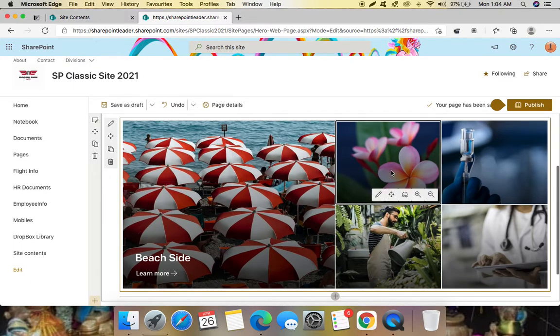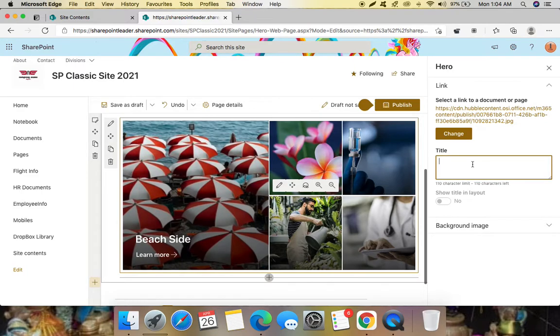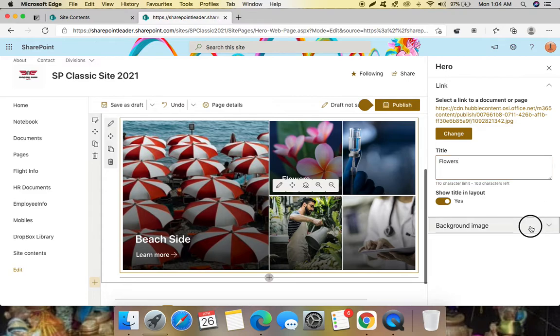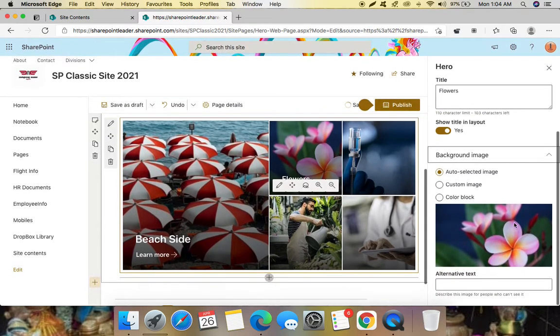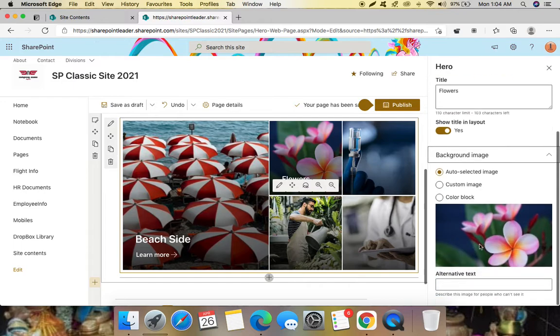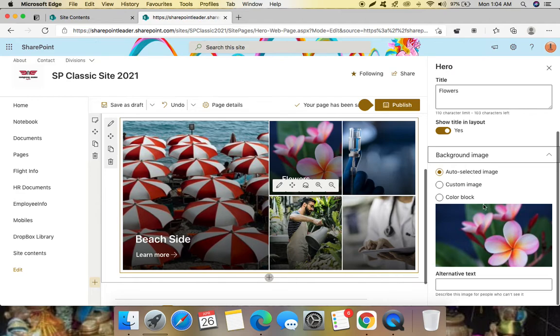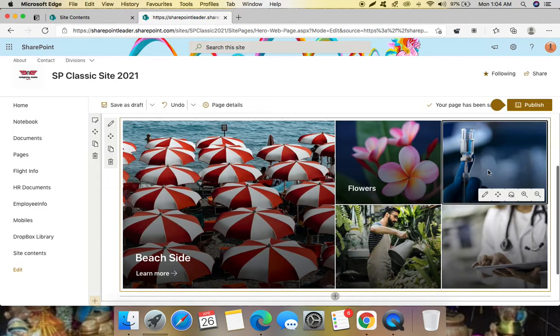Let's now here, let me add here flowers. I can add background image and here I'm not getting any option to add learn more kind of thing here. I don't know why they have not given that thing here. And let me see for this.